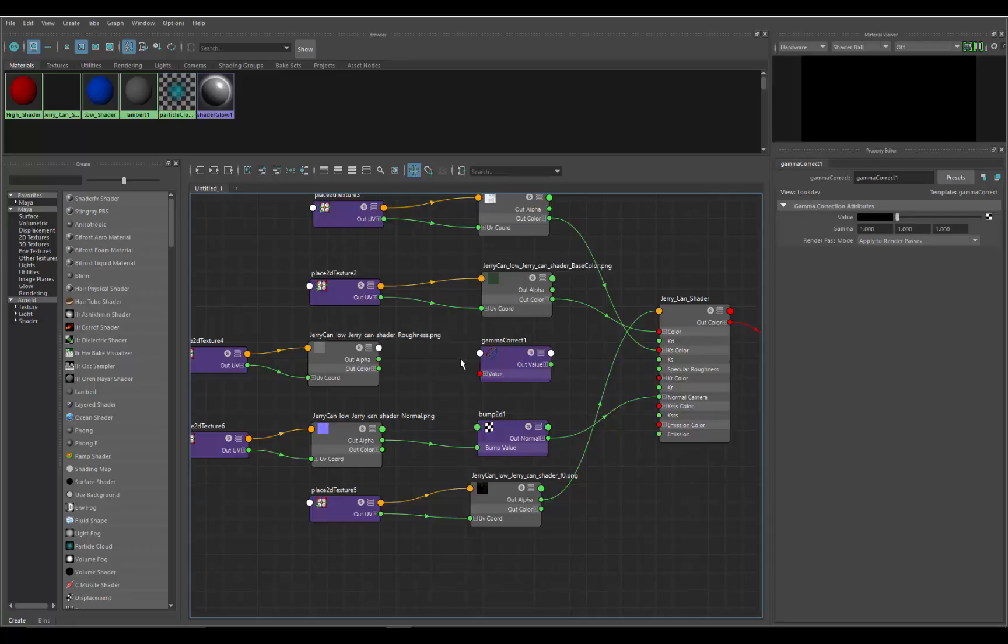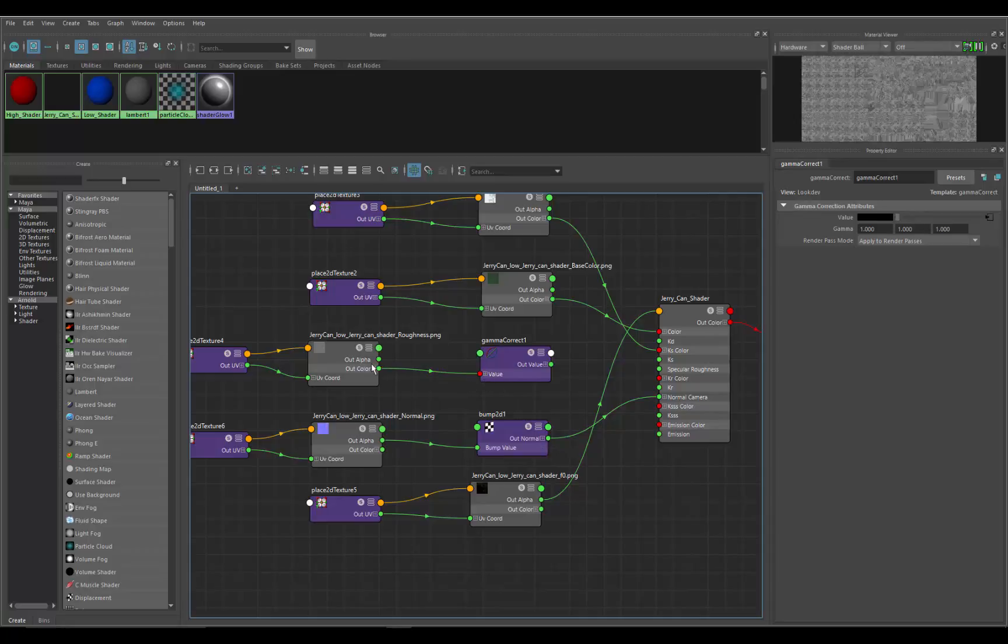What I want to do is take the out color of the roughness and put this into the value of the gamma. Click it, boom, there it is, made that connection. Now I'm going to click on the gamma node and here's the parameters for the gamma node.